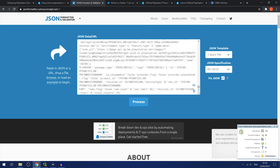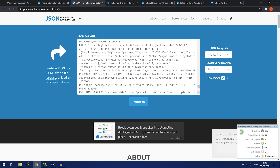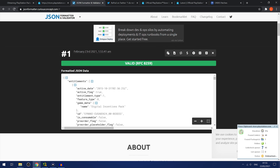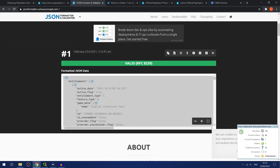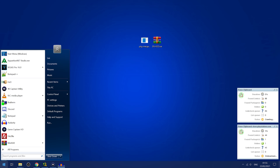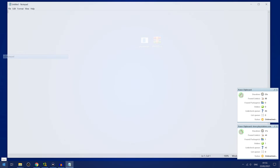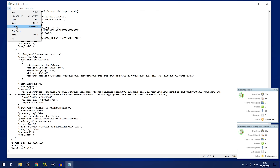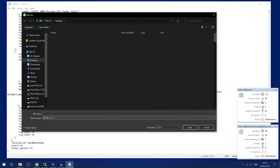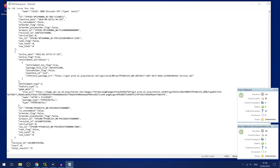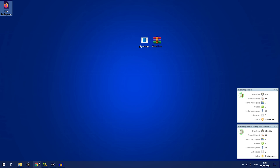Use a JSON formatter — this will be linked in the description. Paste it in, click Process, and that gives you a formatted version of the file that's much easier to read. Then put that in a Notepad document and save it — save as file type All Files, and name it something like psn_backup.json. That will save it as a proper JSON file.